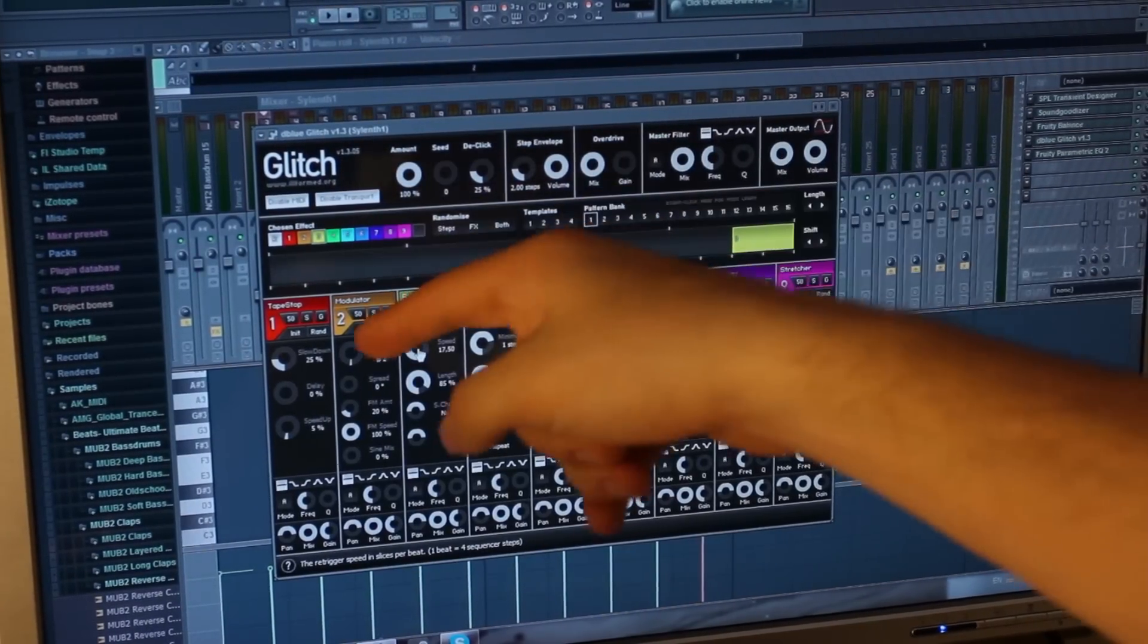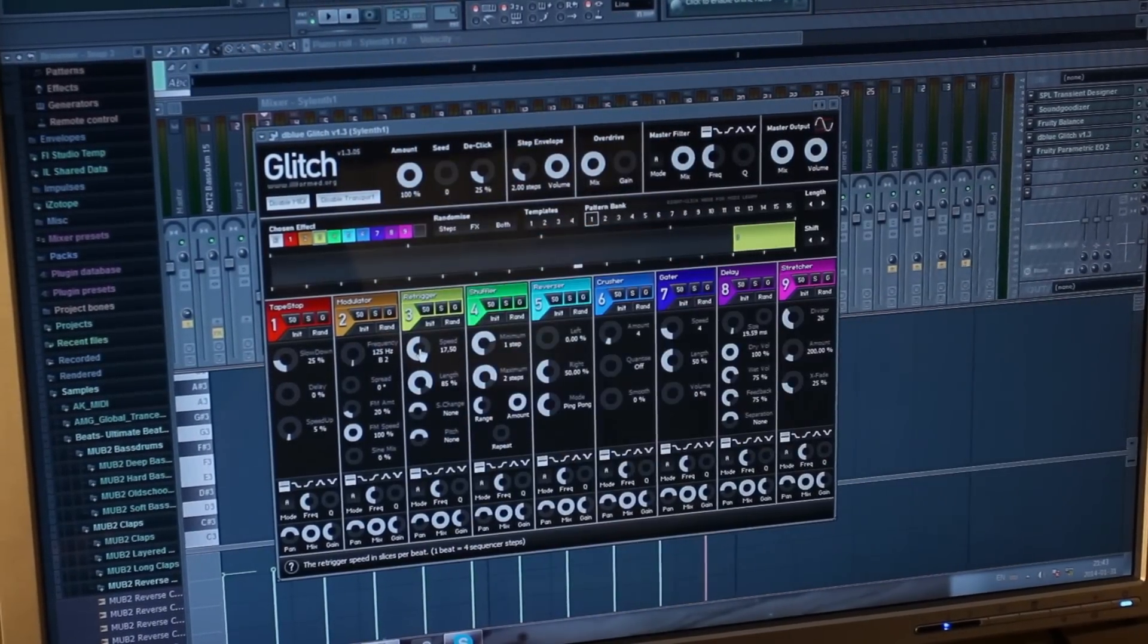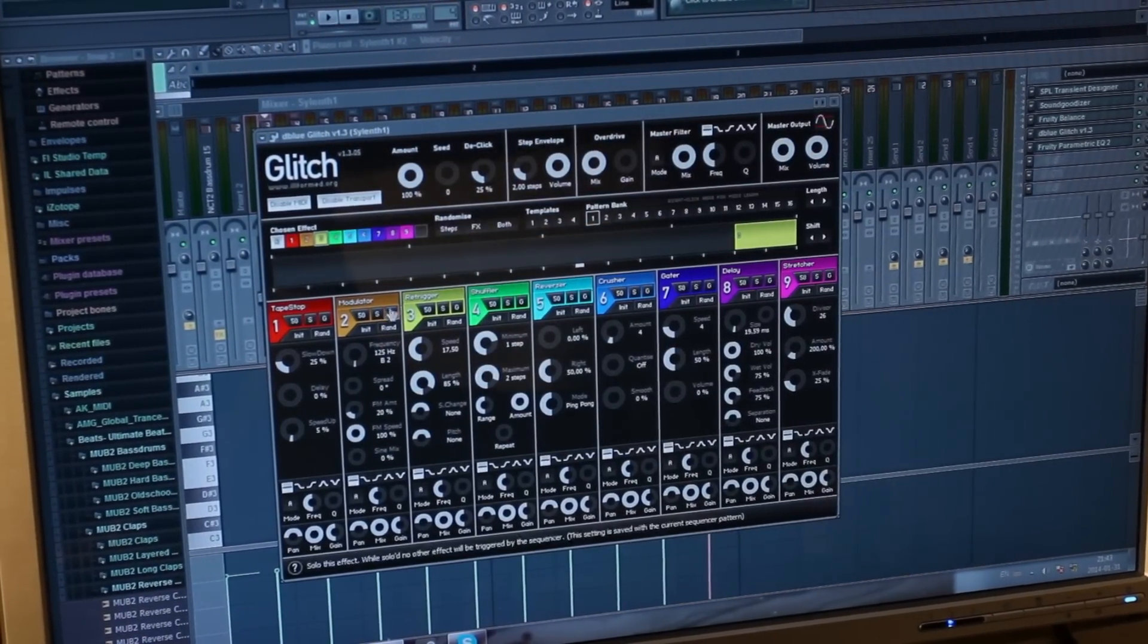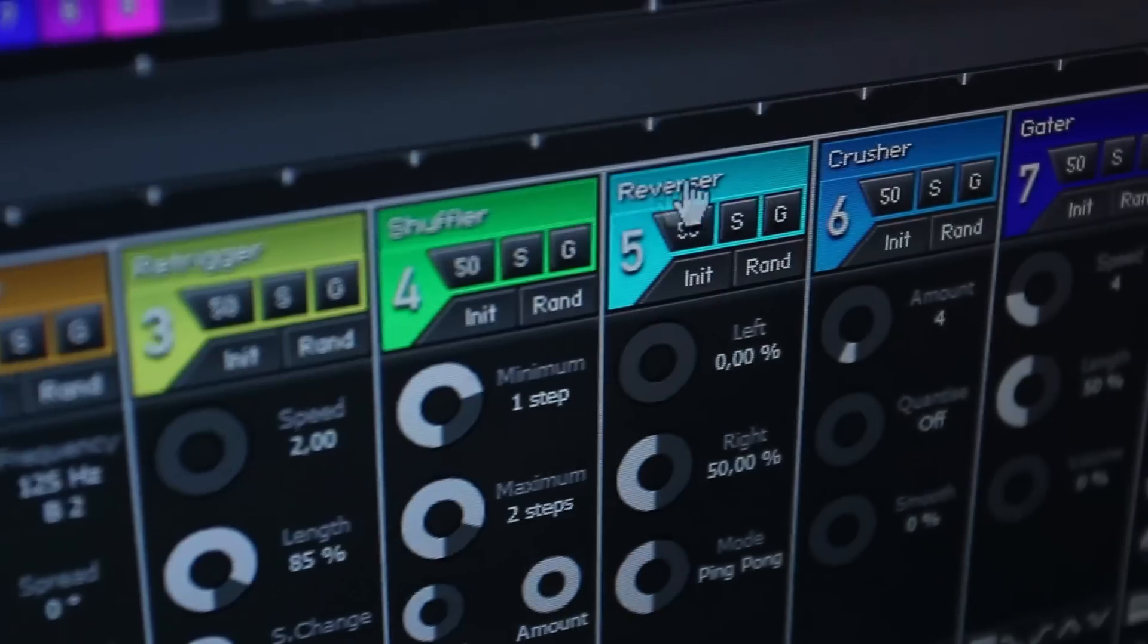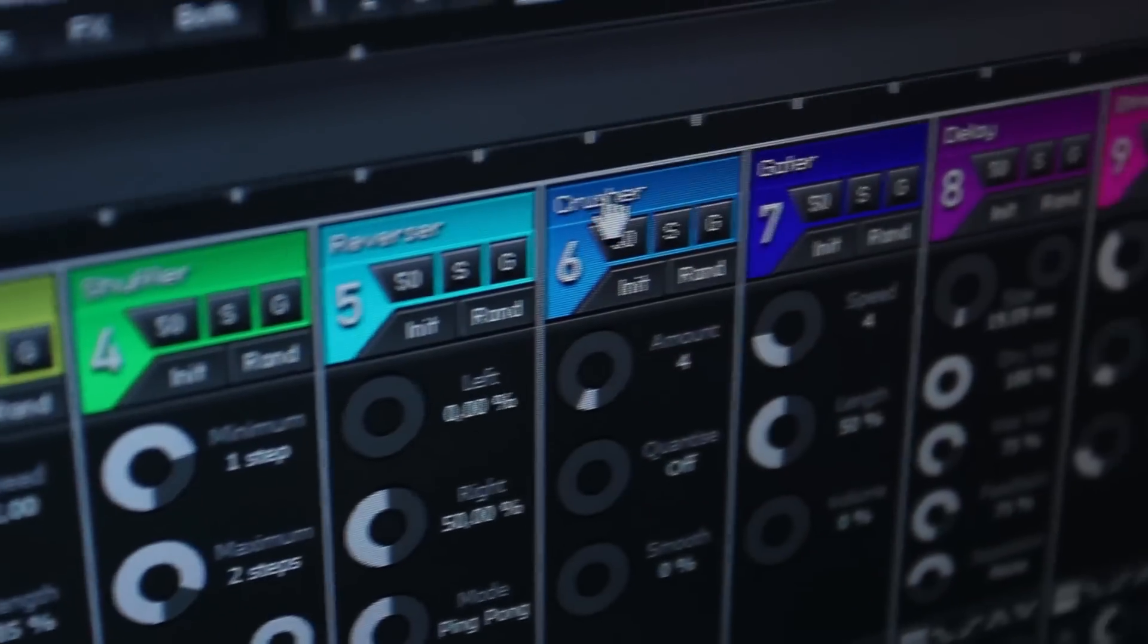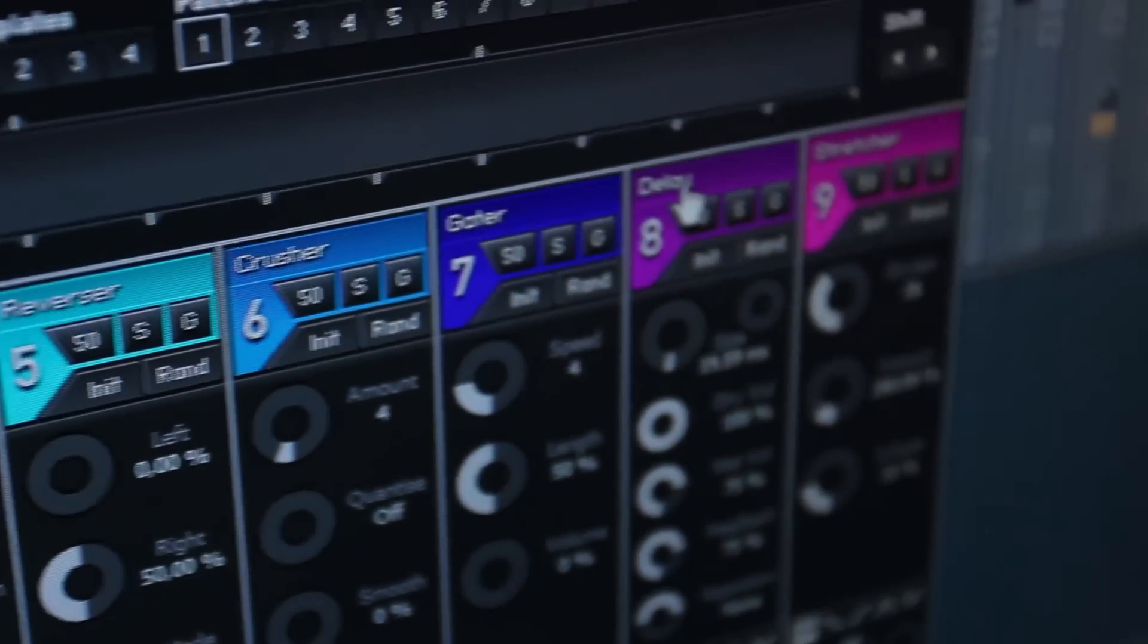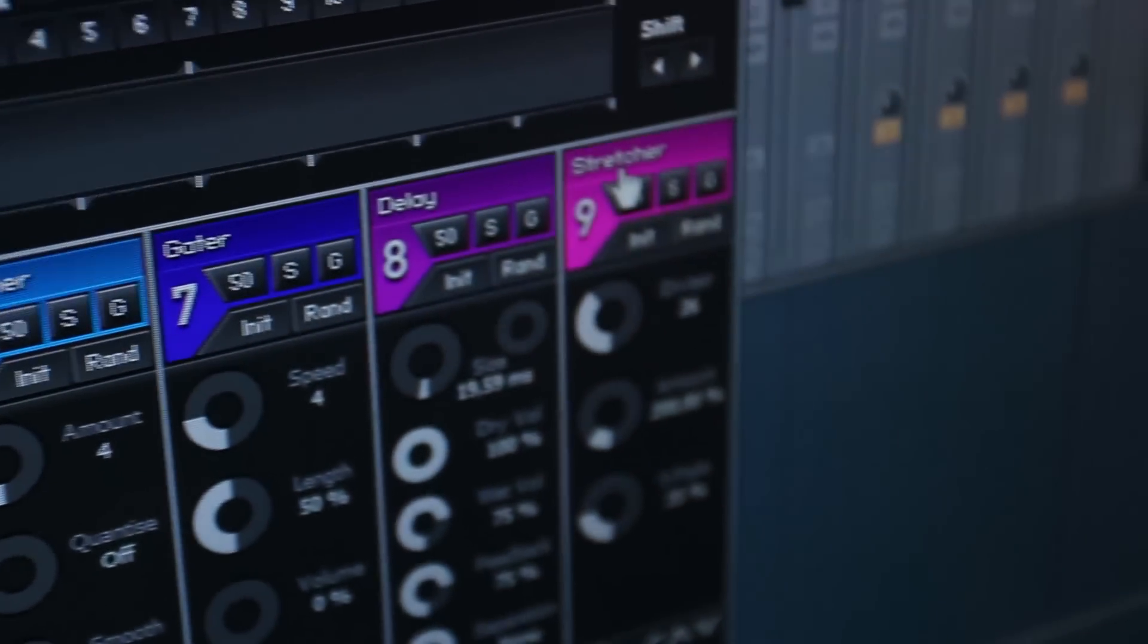Basically, the Blue Glitch, you have tape stop, modulator, re-trigger, shuffler, reverser, crusher, gator, delay, stretcher.